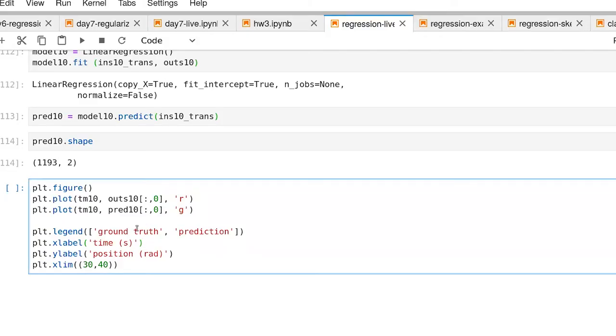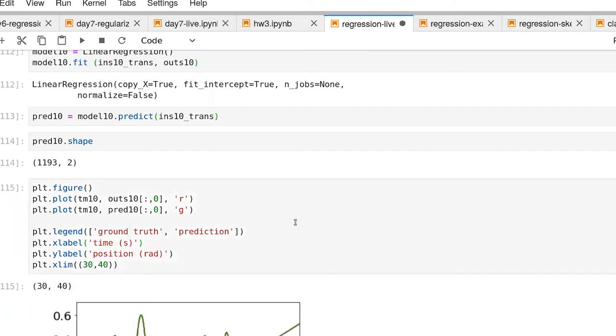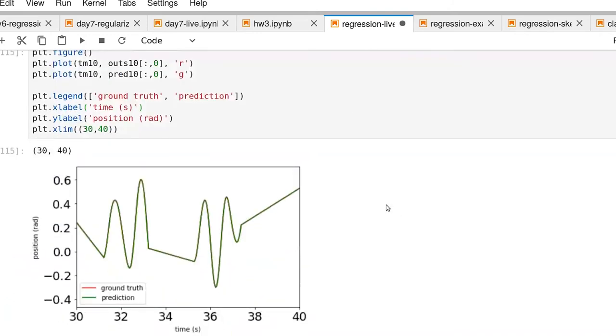We want to look at the result of this prediction process. Here's the code to generate that figure. We've already talked through this. The key difference here is that now outs and pred both have two columns. So we're selecting column zero. That corresponds to our shoulder. So there's our figure.